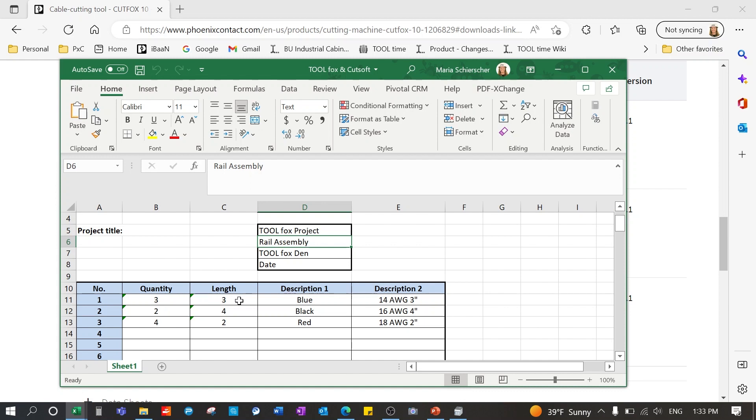Your third column here is the length and the unit of measurement is whatever you set it to be under that settings tab. So in my case here it's inches so it's going to be three inches.